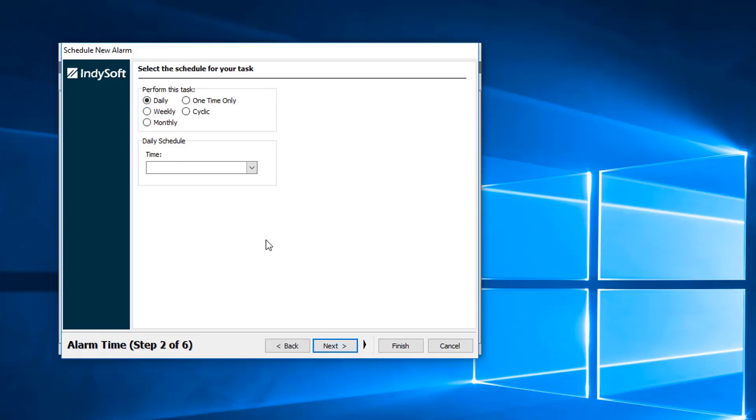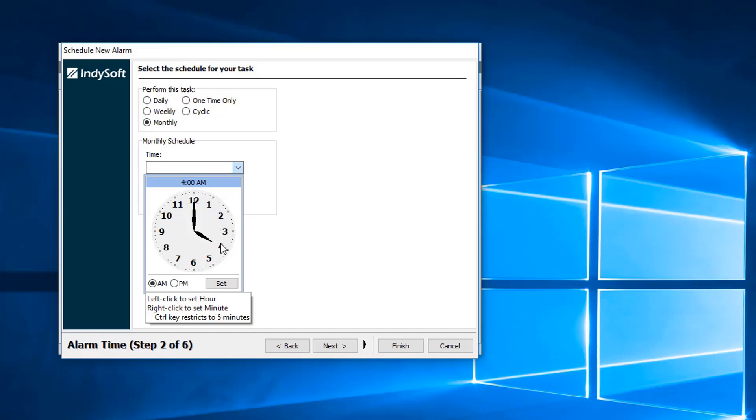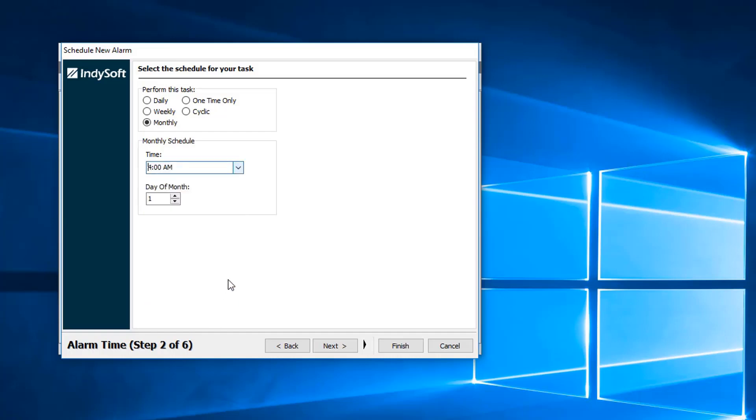We decide when exactly do we want this report to be run. Do we want it daily, weekly, monthly, one-time only, cyclic? I would say let's do this report monthly. We do want to try to pull this report before people come into the office so it's not bogging down your servers. We go ahead and set it for 4 a.m.